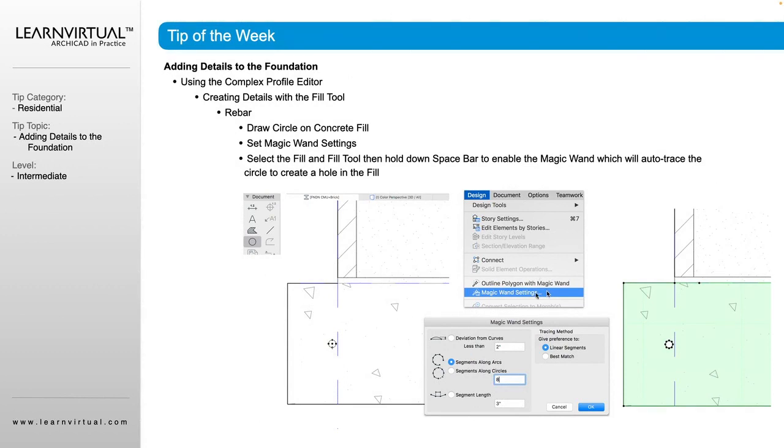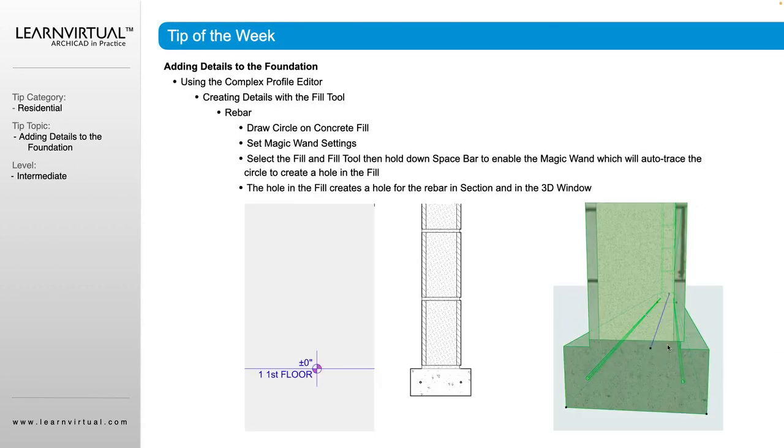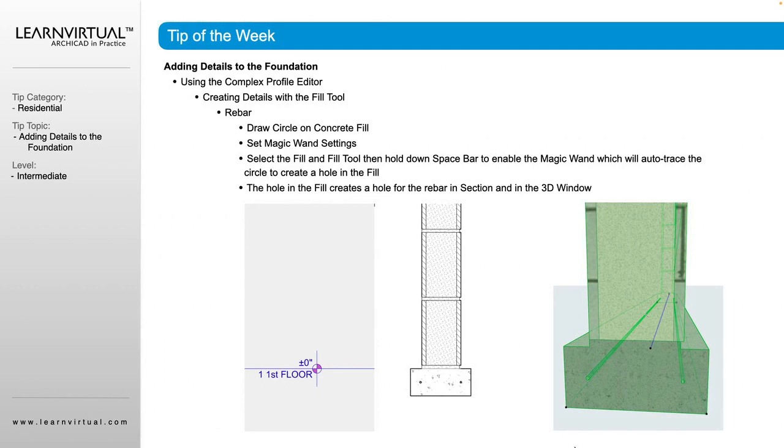Then I would use my magic wand tool to subtract, and what that would end up looking like is we would have our fill with that circle cut out in it. And how that relates to our foundation is it's going to give us these holes for the rebar that stretch linearly throughout our entire profile.